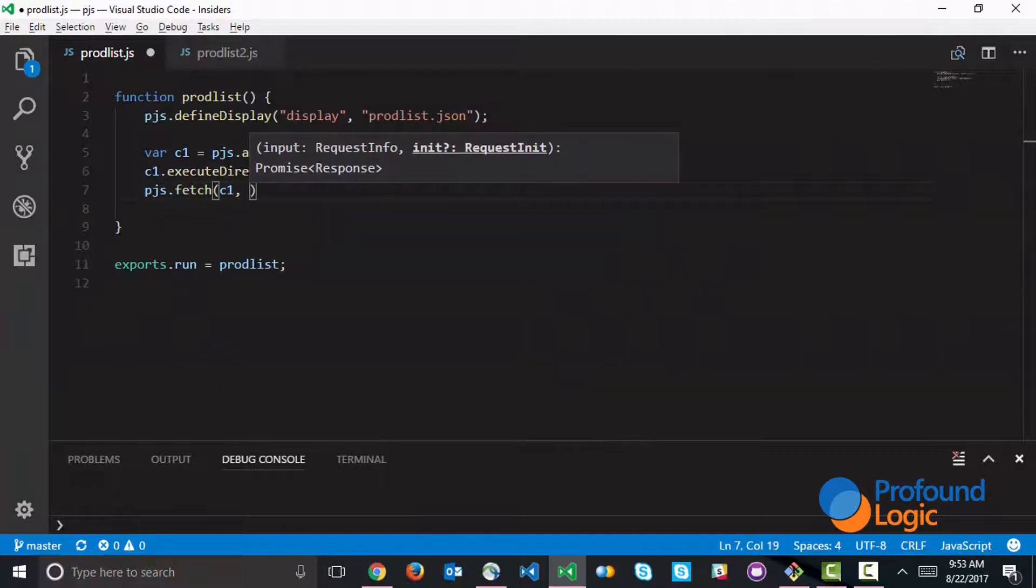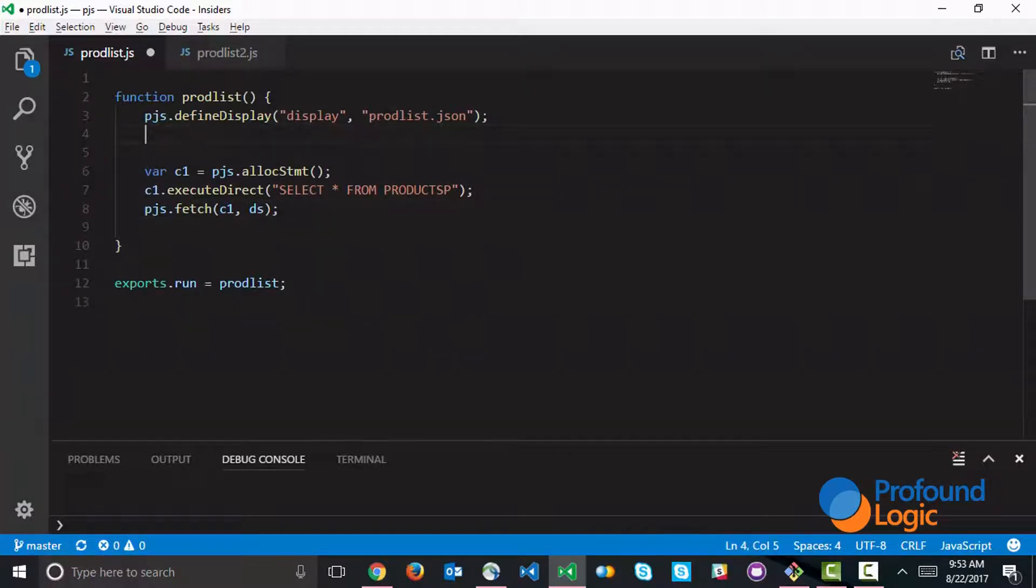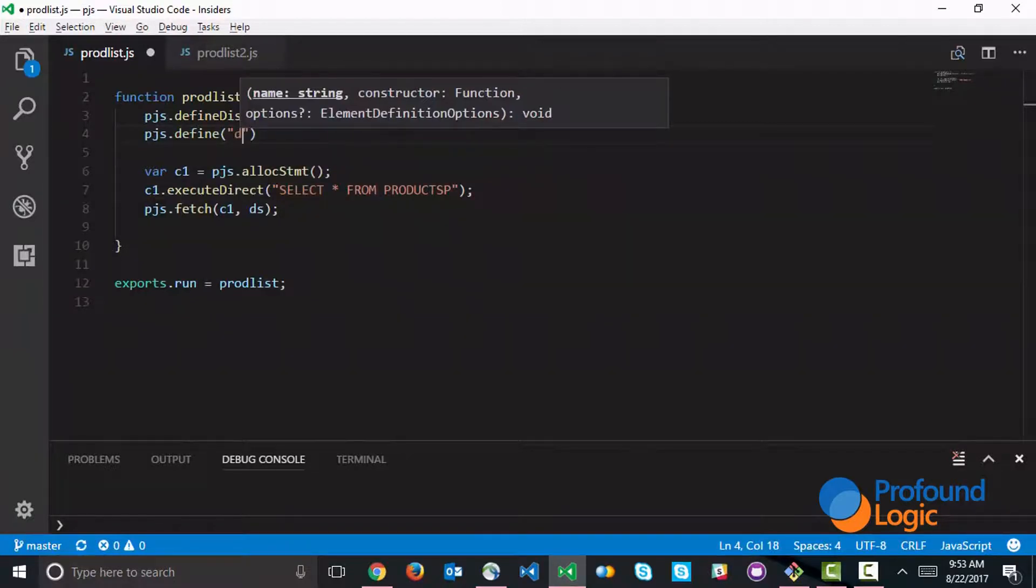What's interesting is that we're going to use a data structure. I'm going to declare this data structure in just a second. What this data structure is going to do is map all the fields from the products file into our program here. We're going to use pjs define to define the data structure. The name of it is ds. Type is data structure.